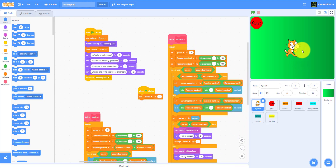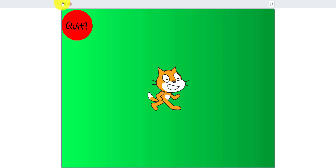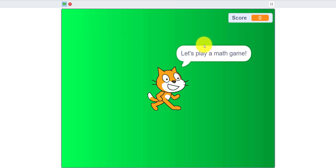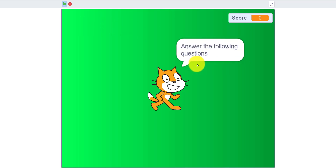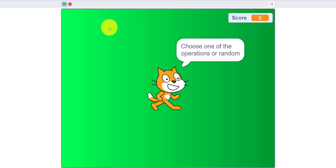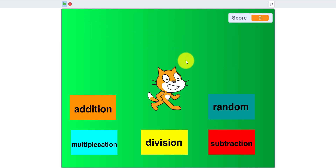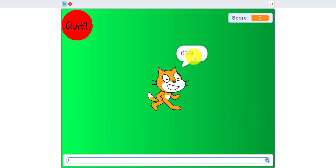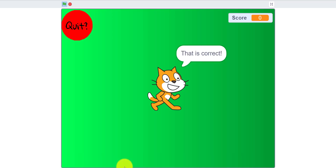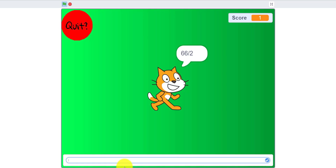Let me demo the game for you. In the beginning it says 'Let's play a math game, answer the following questions, press quit to stop all questions.' You choose one of the operations or random — when you click random it'll pick a random operation for you. When you get a question correct, it'll say 'That is correct.'